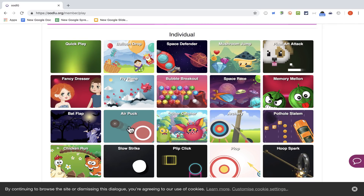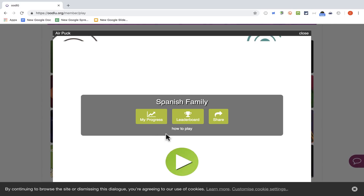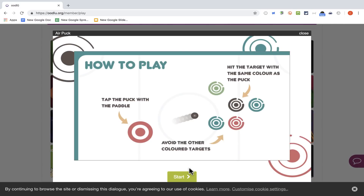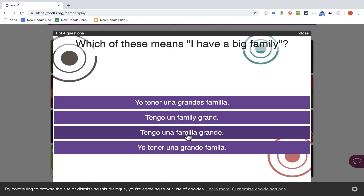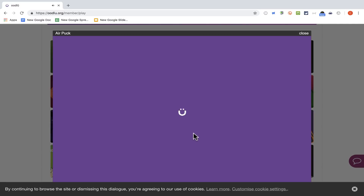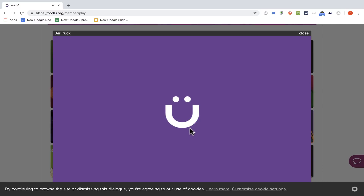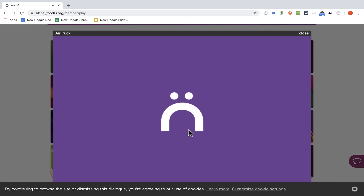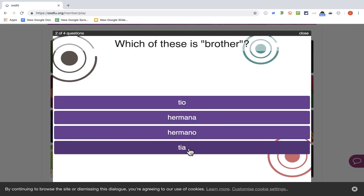I could play that same list of questions in a different way — I could play Bubble Breakout with the same list of questions, or Air Puck with the same list of questions. So you can see the same questions in a different game. Oops, I got the frowny face this time.